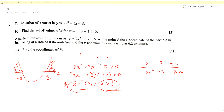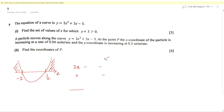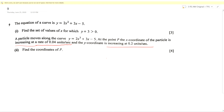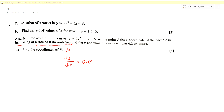For part 2, we have key phrases involving rates: the x-coordinate is increasing at a rate of 0.04 units per second, and the y-coordinate is increasing at 0.2 units per second. Translating to mathematics: dx/dt = 0.04 units per second (positive since increasing), and dy/dt = 0.2 units per second. We need to find the coordinates of point P on the curve.